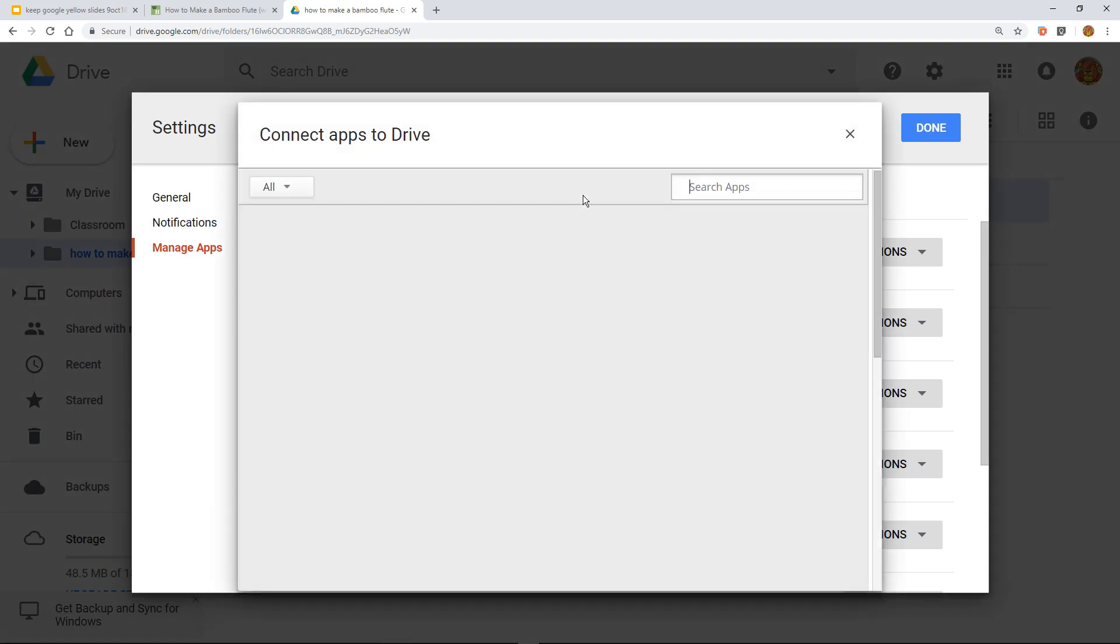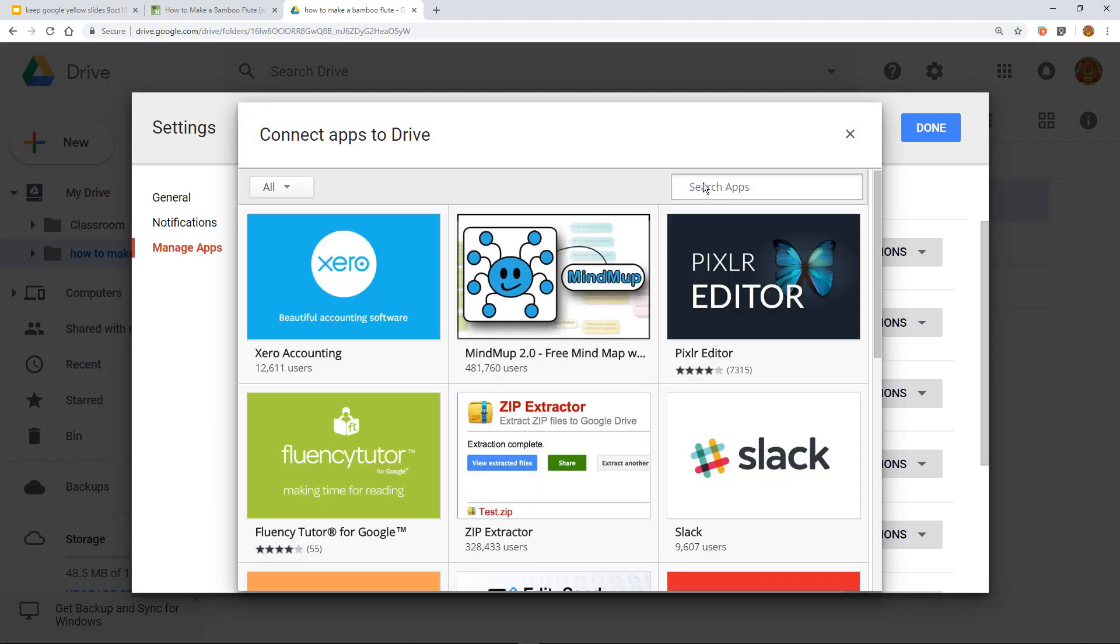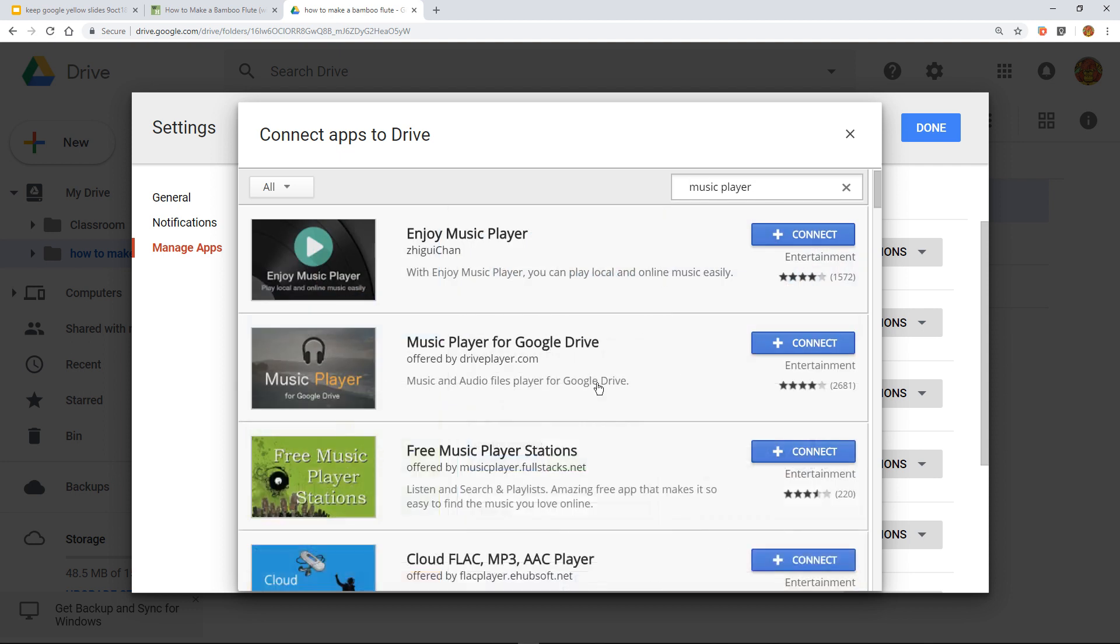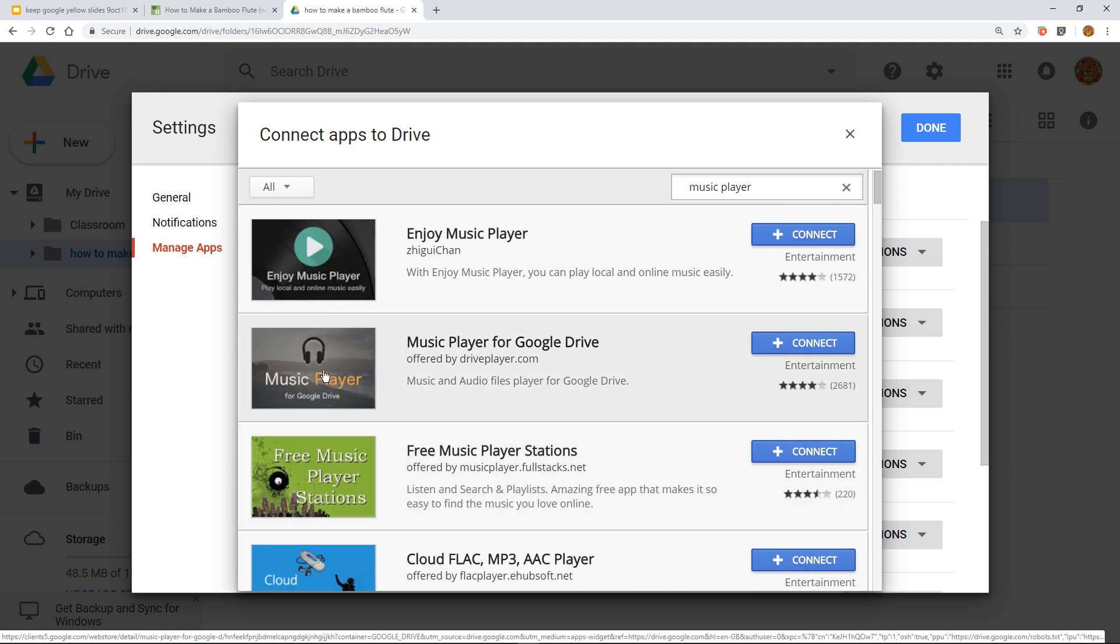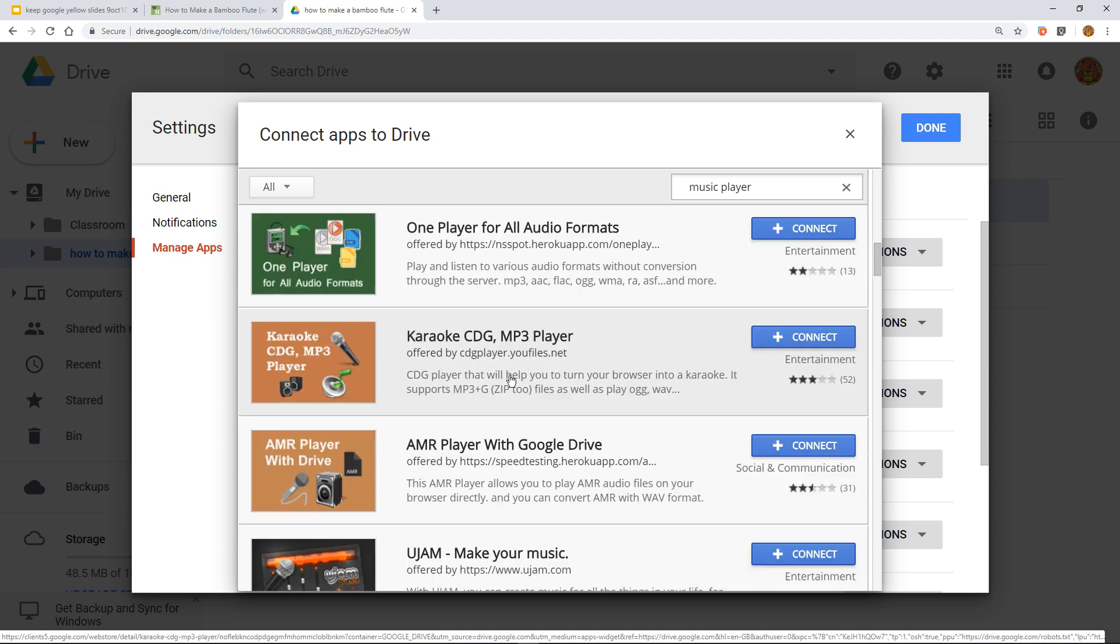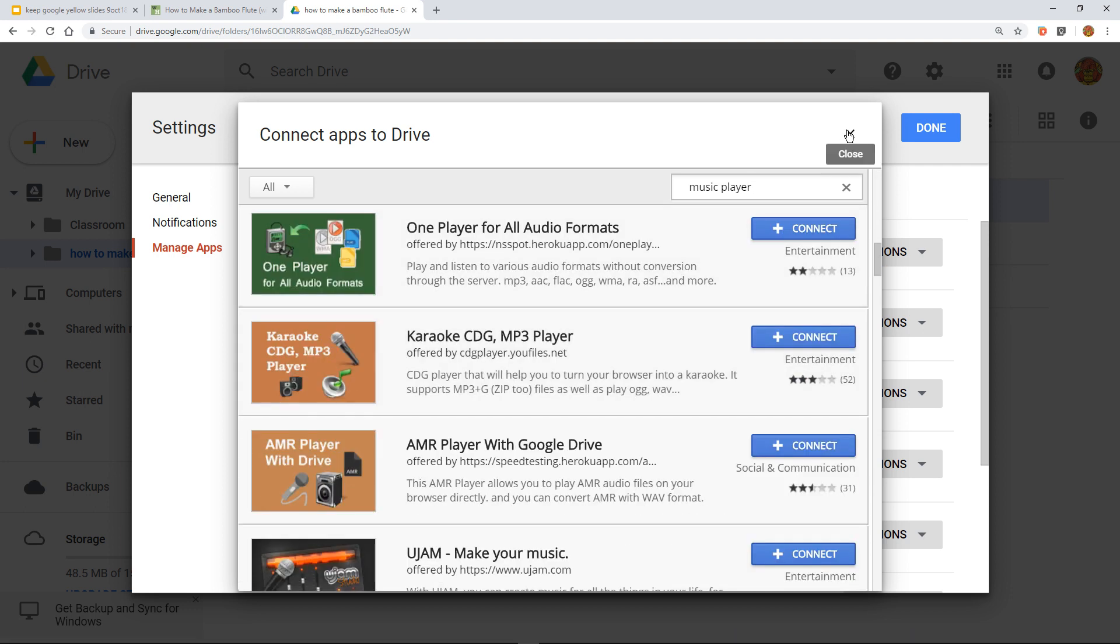...and then if we're not really sure about it, I wonder if there was a music player, and then we hit enter, you can see that the one we want is the second one down. But you can see that there are many different choices.